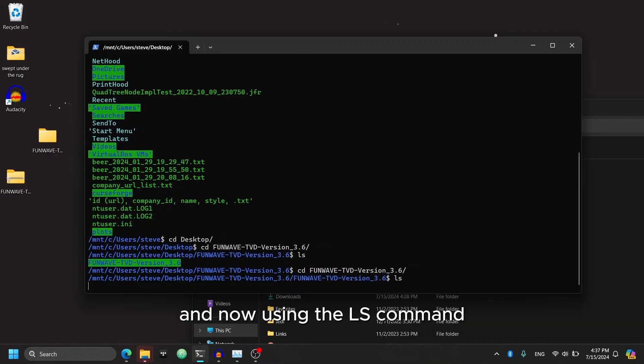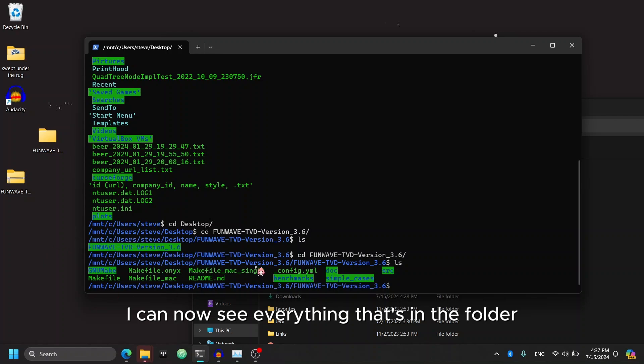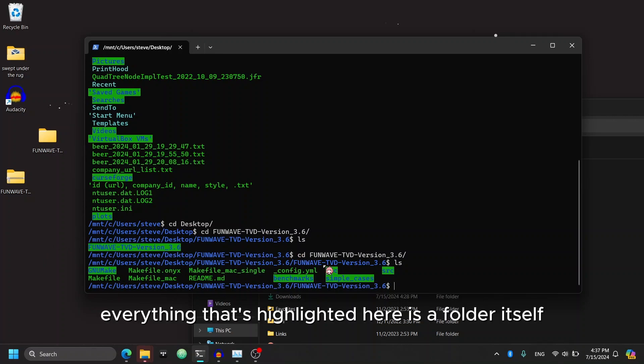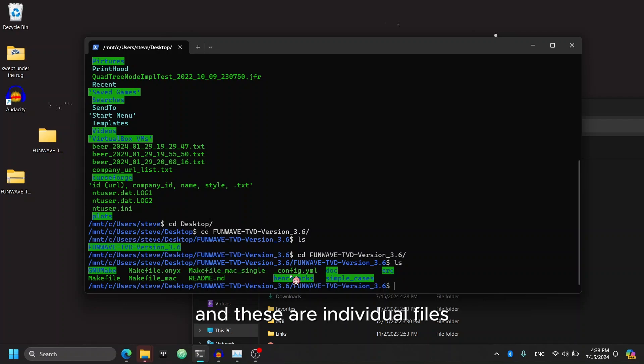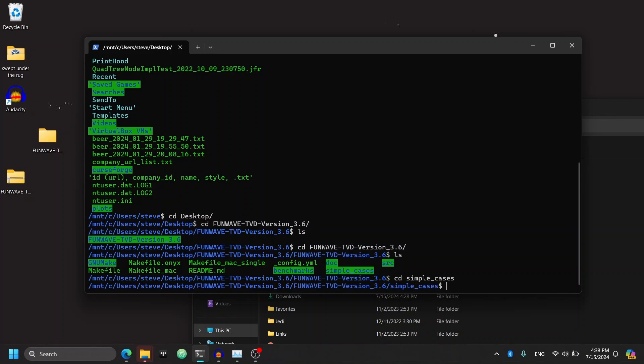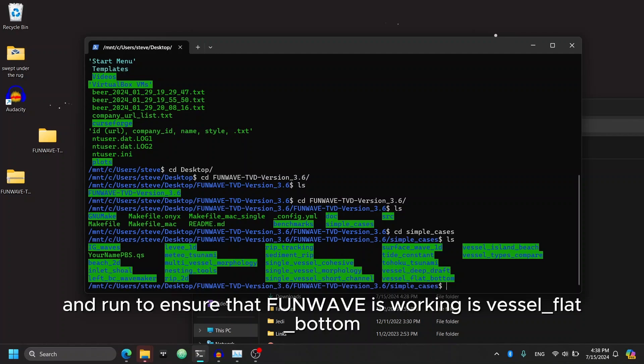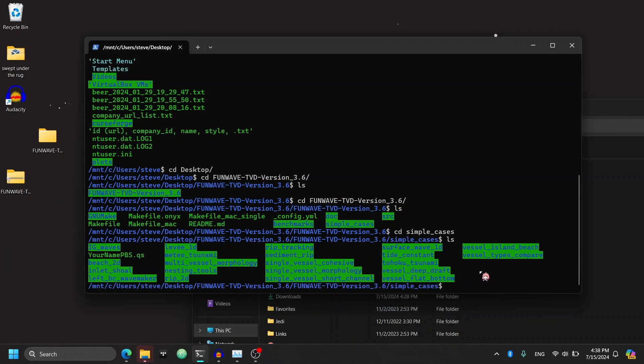There's another folder that I have to go into. And now using the ls command, I can now see everything that's in the folder. Everything that's highlighted here is a folder itself, and these are individual files. Let's go into the simple cases folder.